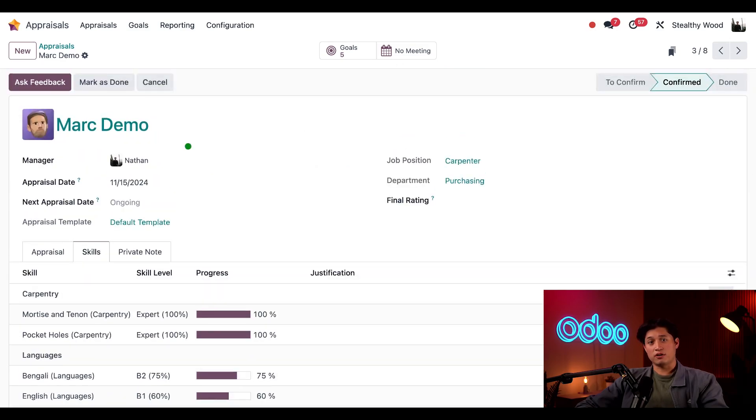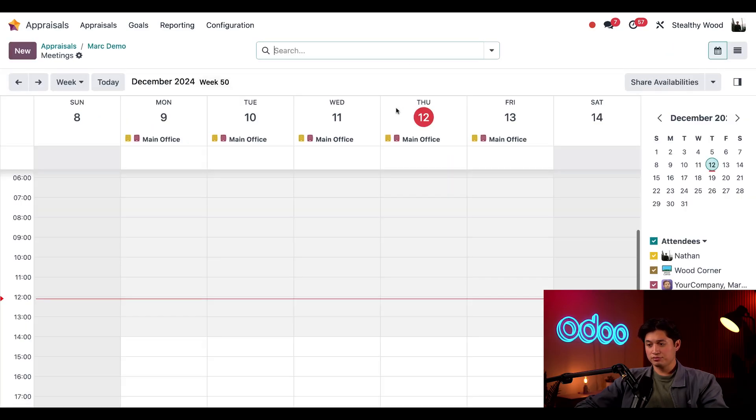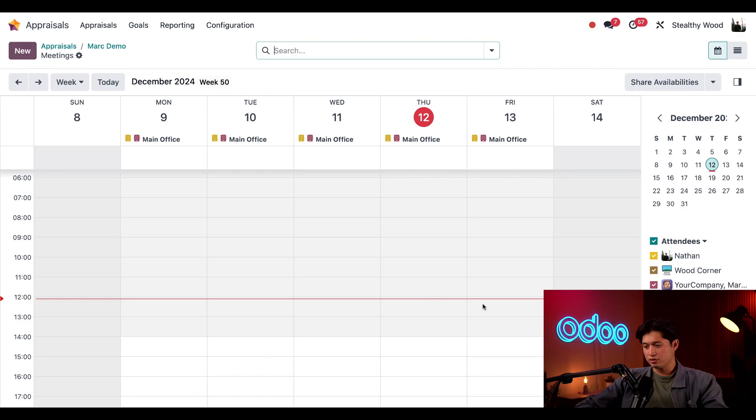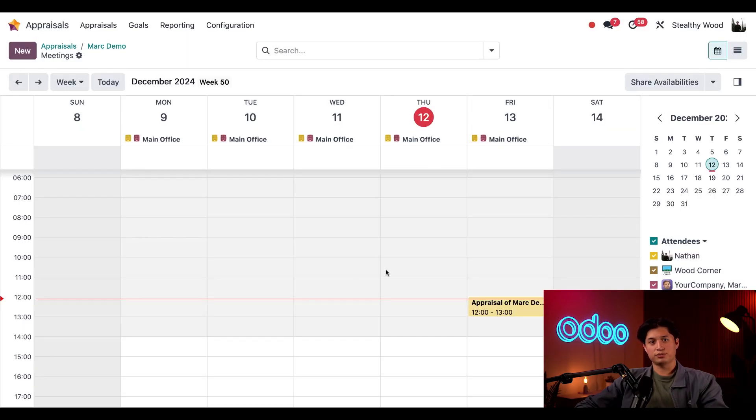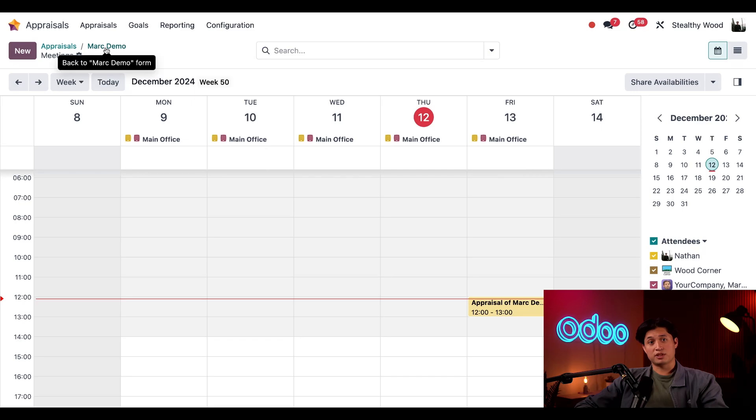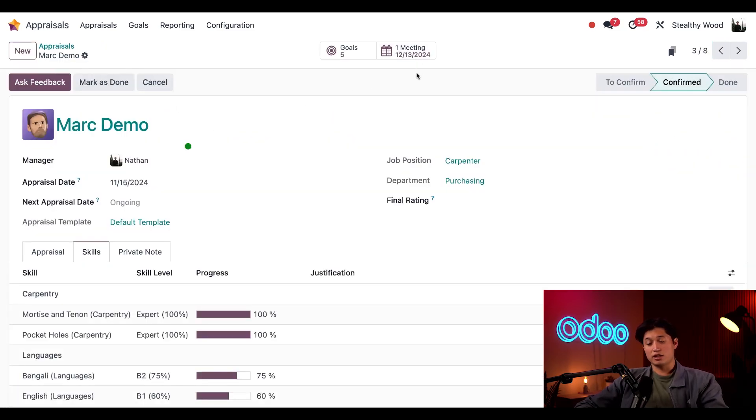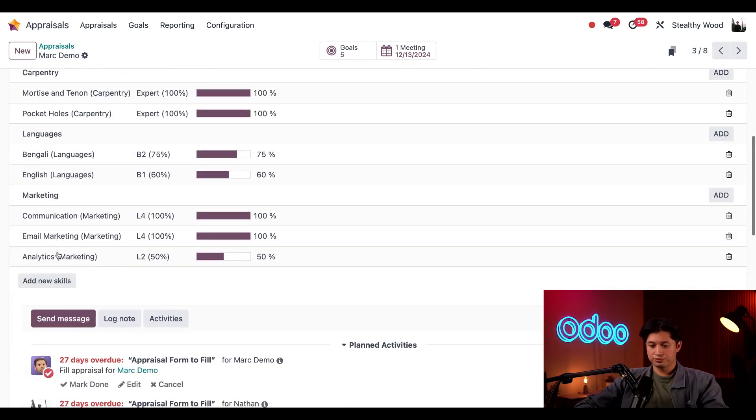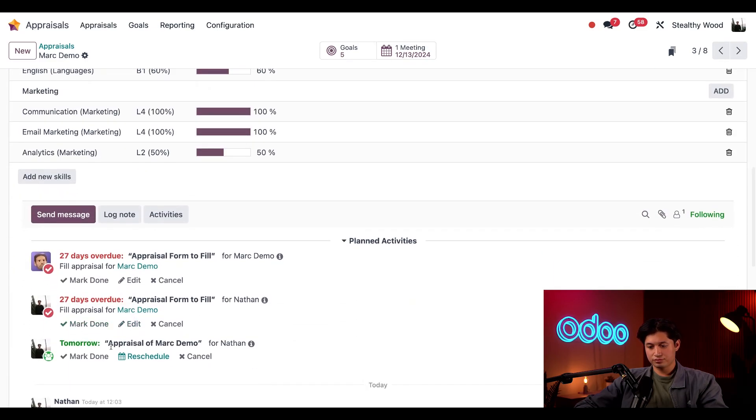Now that we've completed our feedback, we can set up a meeting to review this appraisal with Mark. To do that, we'll click this No Meeting Smart button and schedule a meeting on any of these dates. So we can do tomorrow and then just save and close. Then we'll use the breadcrumbs to get back to Mark. And the new meeting date will now appear on the Smart button and in the chatter as well. Perfect.